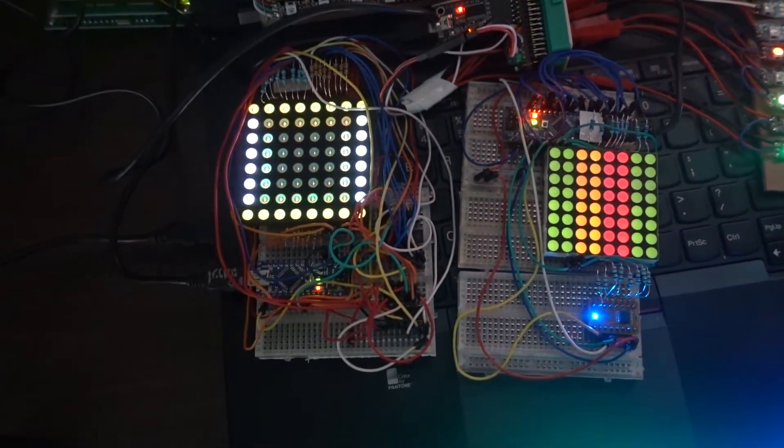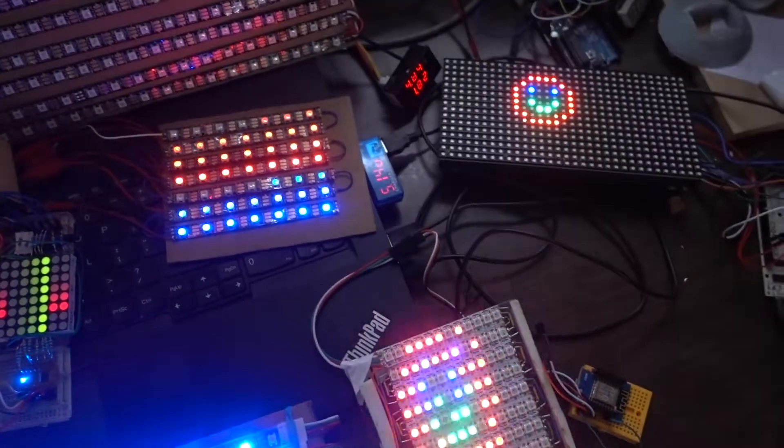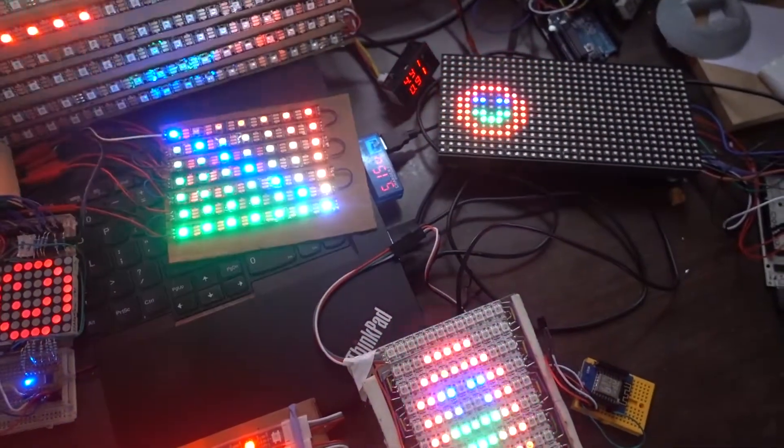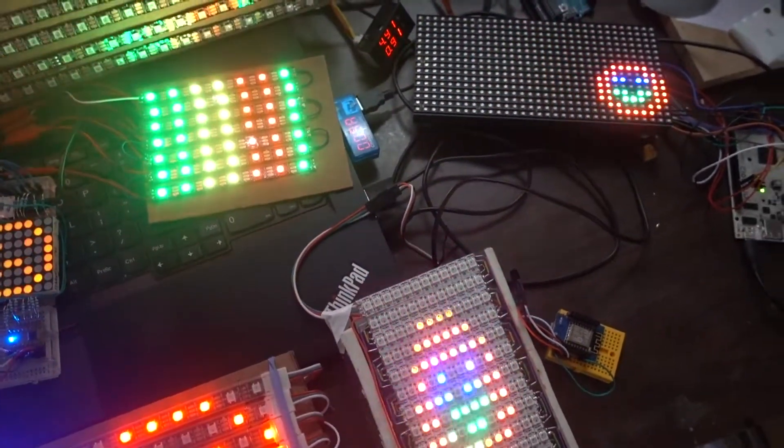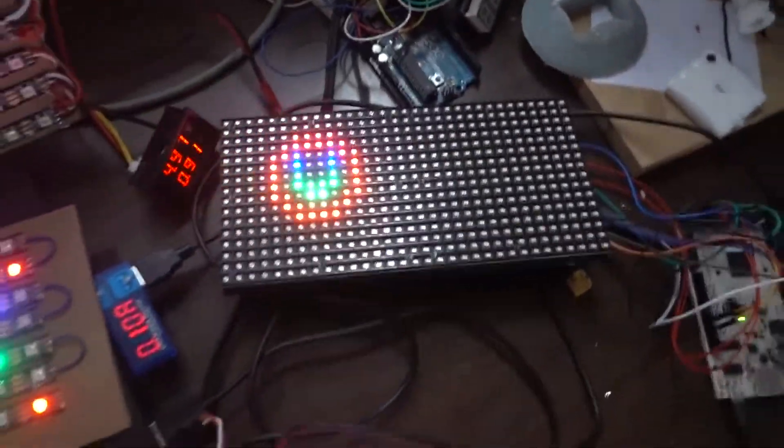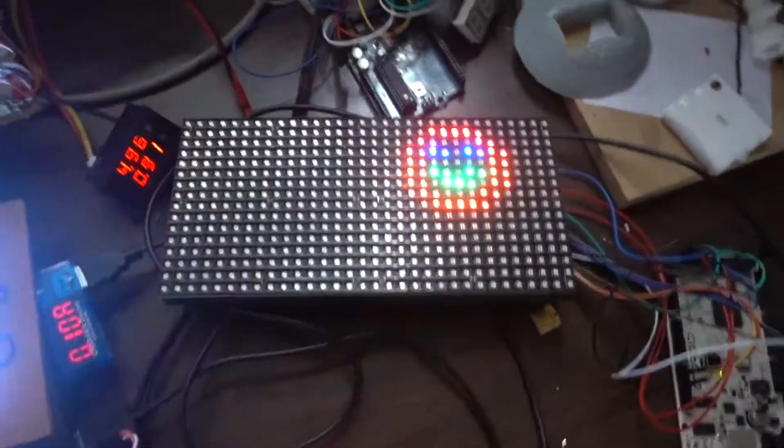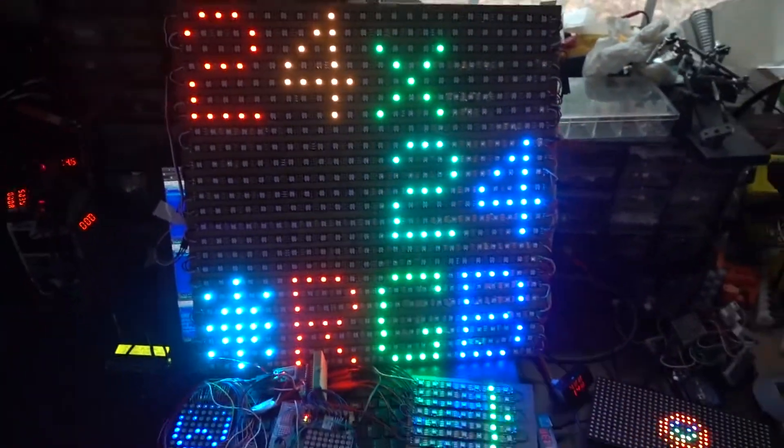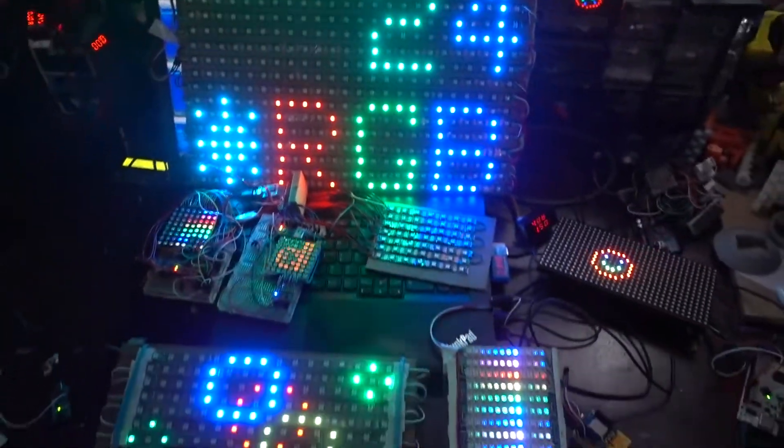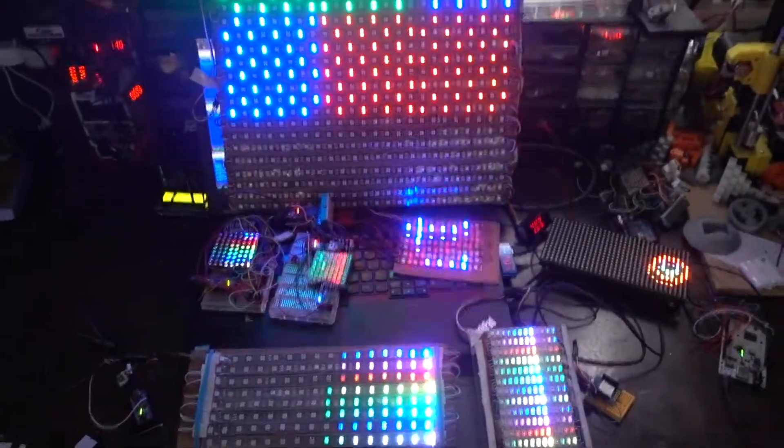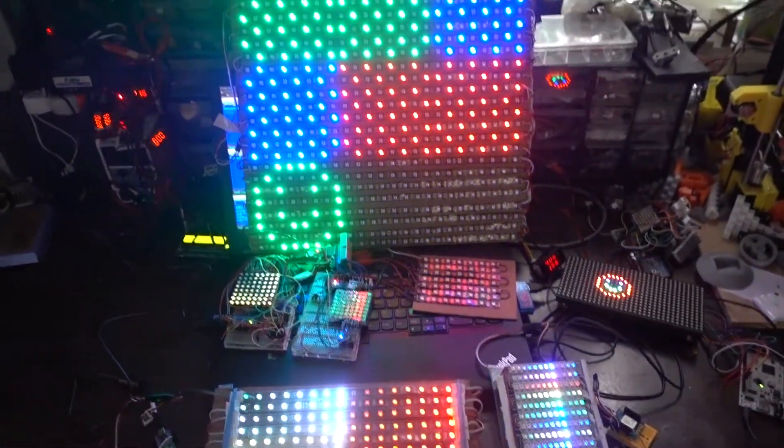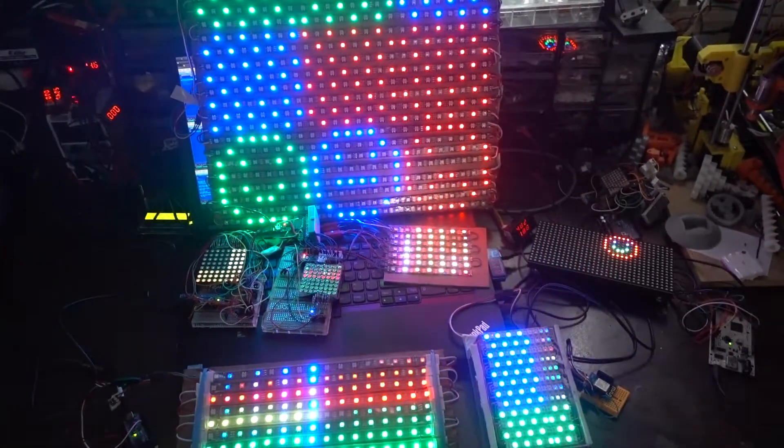And then making use of the NeoPixel matrix driver that was written by Adafruit, the driver for this panel that was also written by Adafruit, and just showing that the same code can be run on all of them. There you go. I hope you enjoy the code and you can run it on your own displays and projects. Thanks.